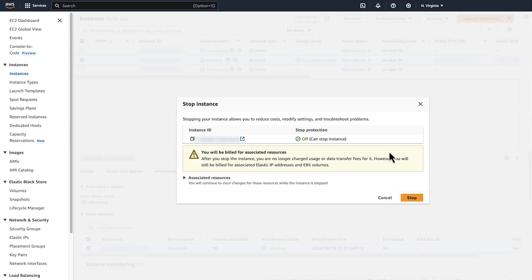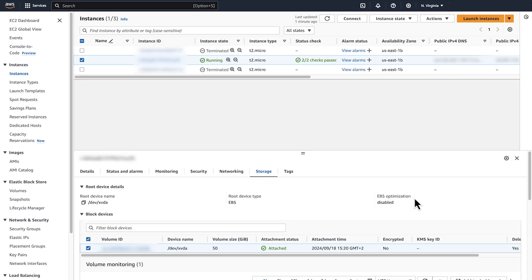Even though the instance is now stopped, the EBS volume is still provisioned and storing data. The continued provision and storage explains why you continue to incur charges for the 50 gigabytes of provisioned EBS storage.